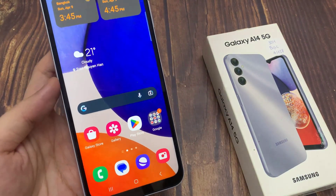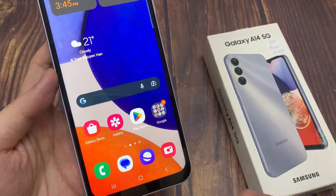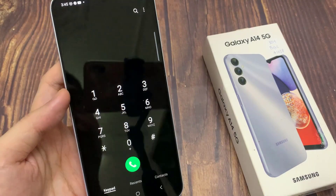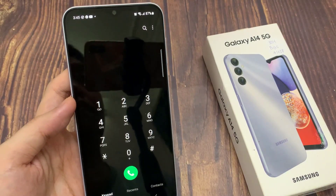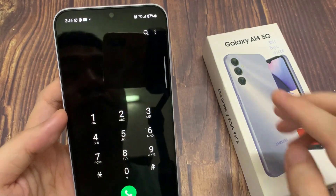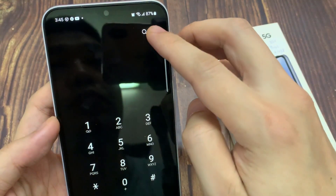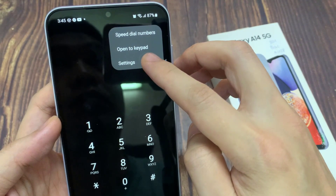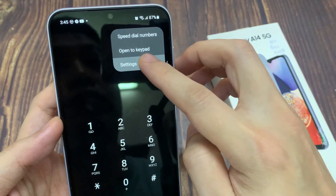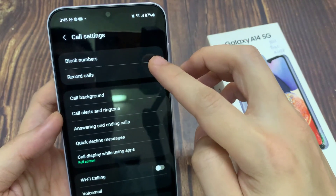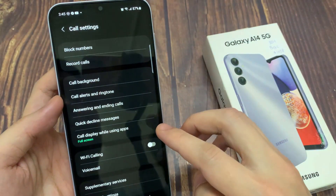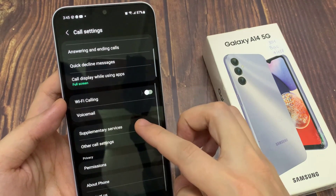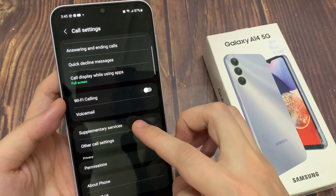First, open up the phone app. Next, tap on the Option key at the top. From the pop-up menu, tap on Settings. In Settings, go down and tap on Supplementary Services.